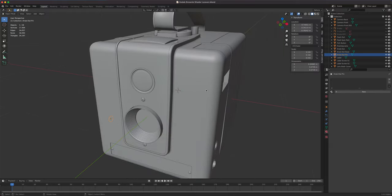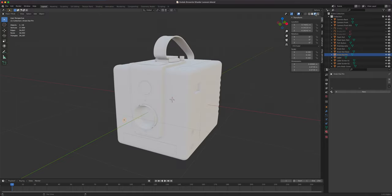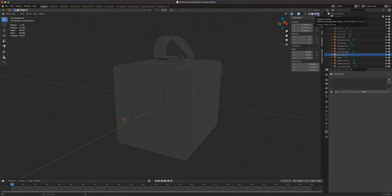Let's add some lighting first. To easily view this, we can go to material preview, which is the third circle or sphere right here. It gives you a kind of image-based lighting. But let's introduce how you can add lights using rendered view and photograph-based lighting.